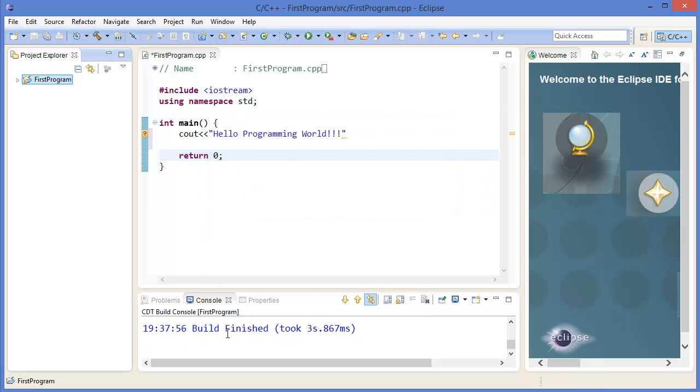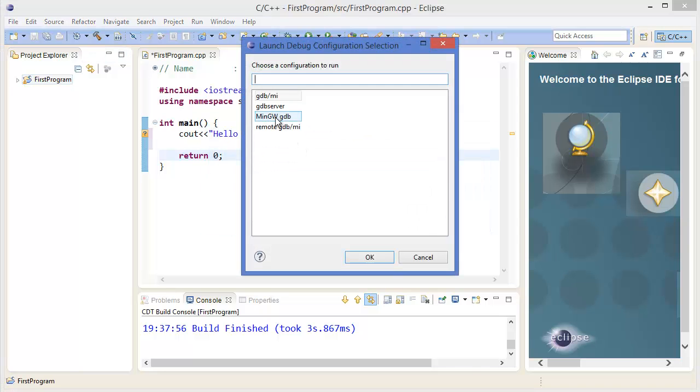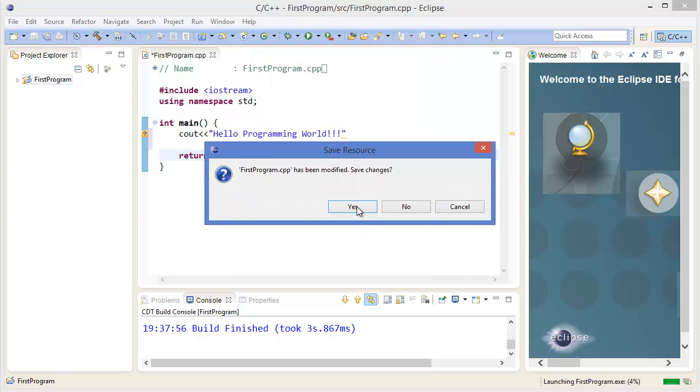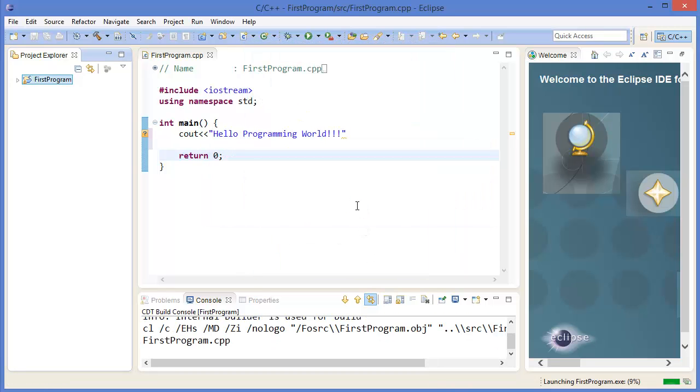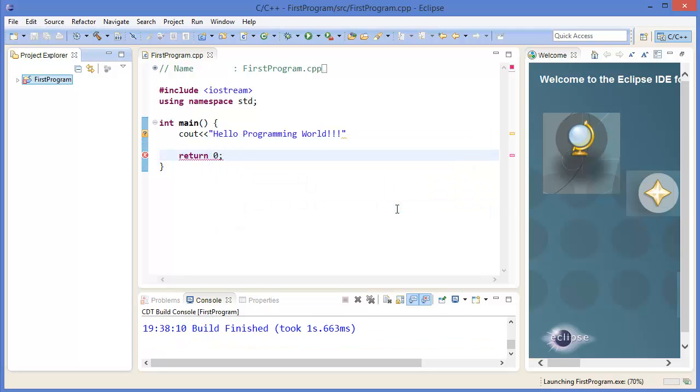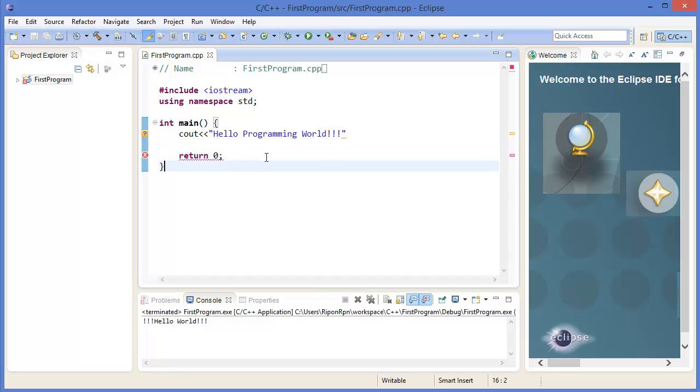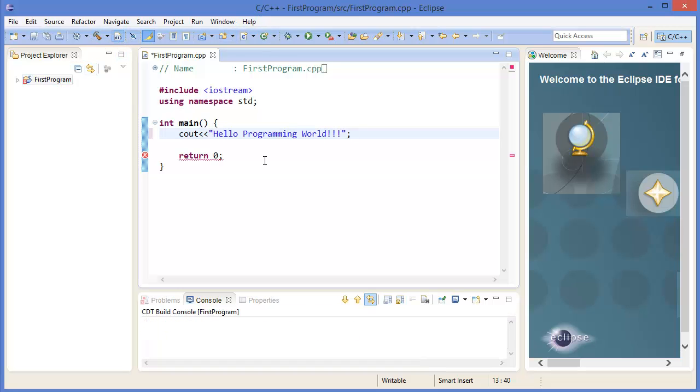Build finished. You can run it. Select configuration, new one. Alright, there is a problem because I forgot to use semicolon. Then again build it.